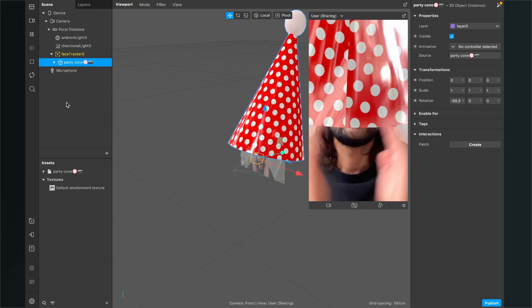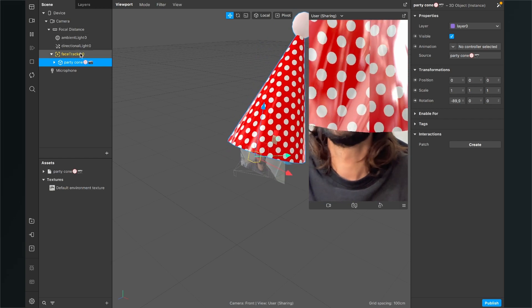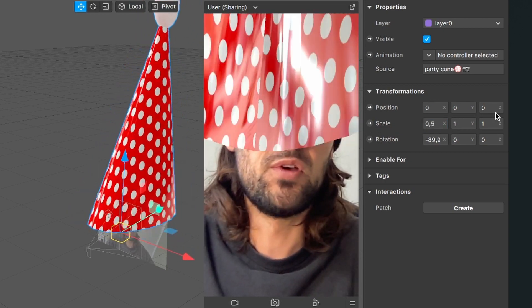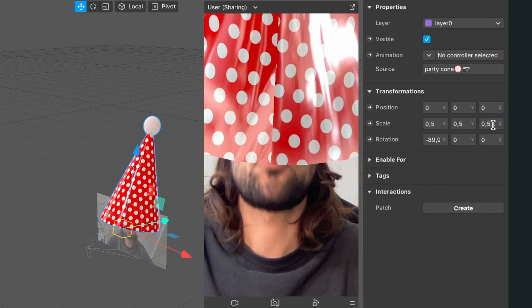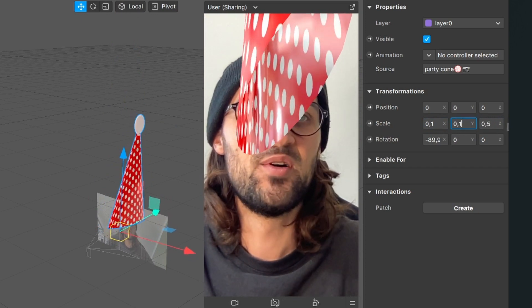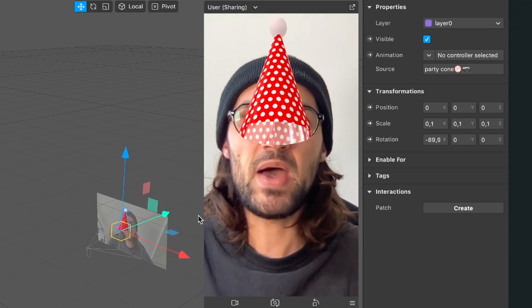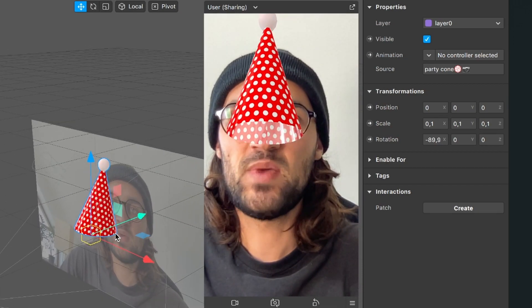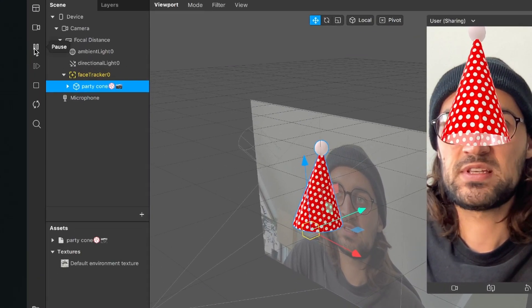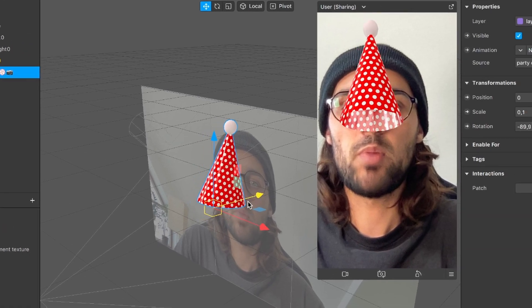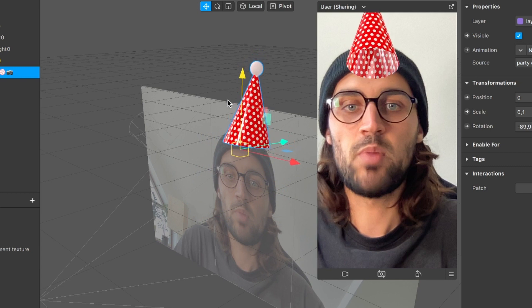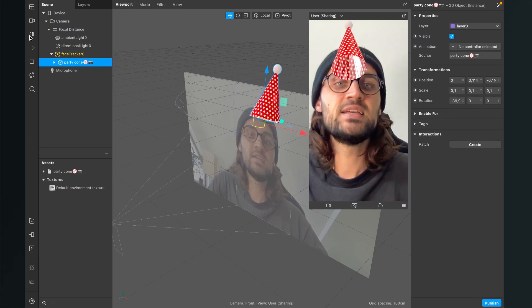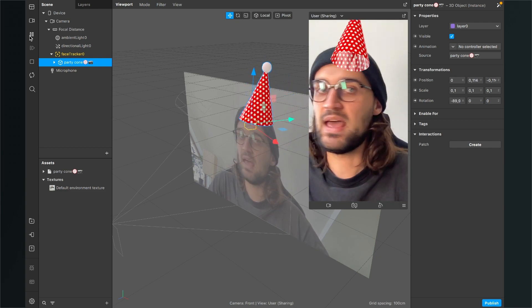Let's change the scale of the party hat. Select it in the scene, go to the right-hand side, and under Transformations play around with the values. I'll set everything to 0.5 first, but it's still too big — let's try 0.1. That's a much better size, but now it's in the middle of my face. I want it on my head, so I'll zoom in on the viewport, click Pause on the left-hand side, and drag the party hat into position. Click Play — the face isn't covering the hat yet and it doesn't look real.